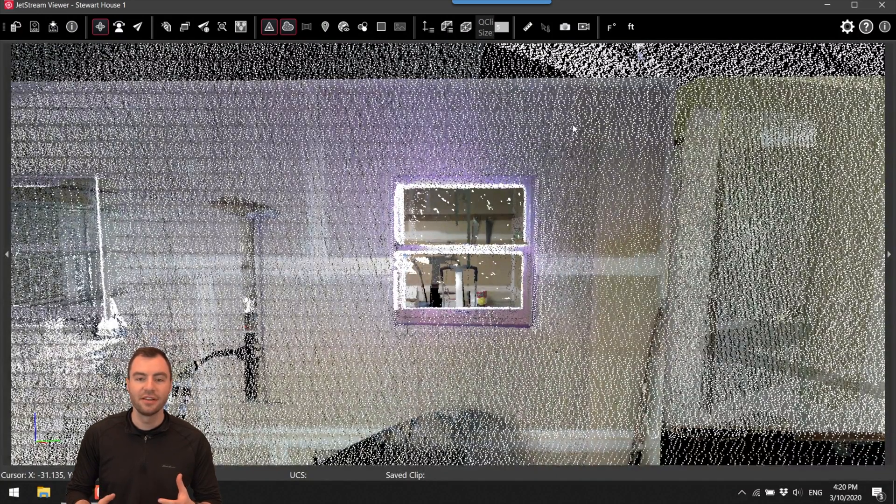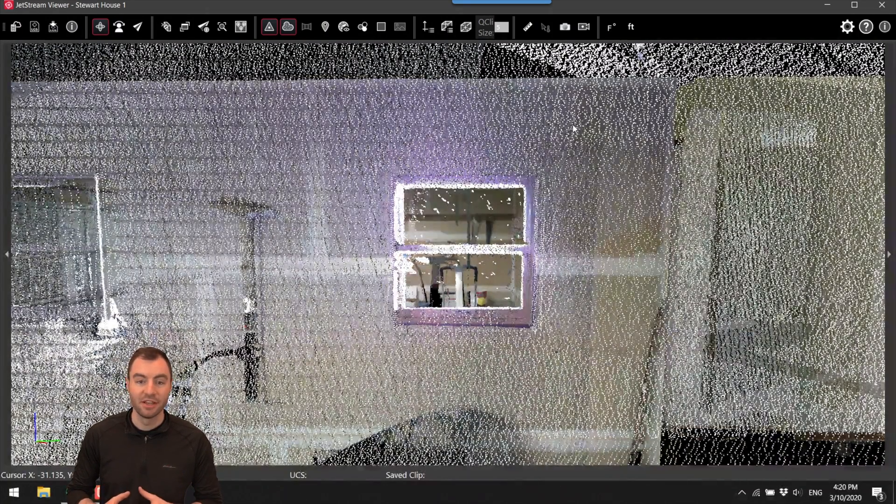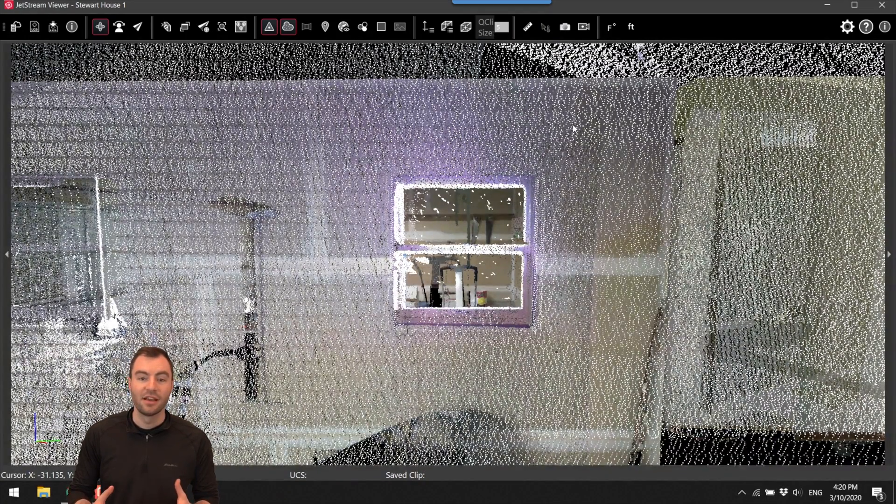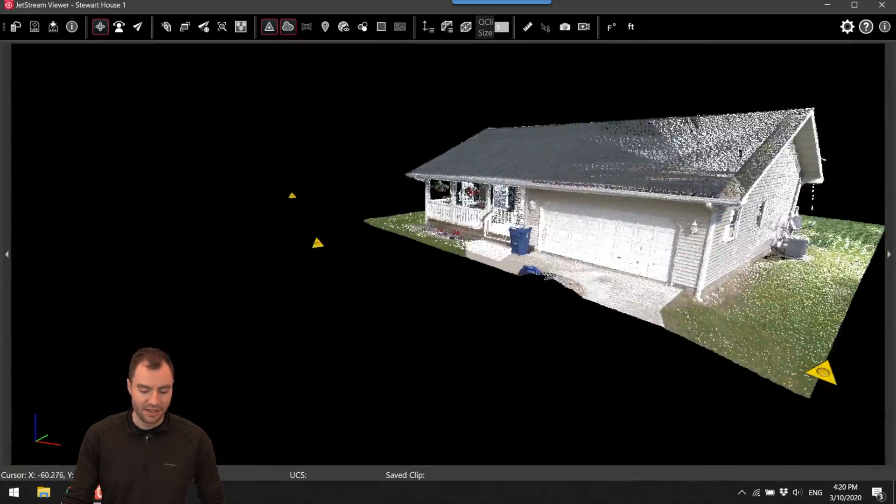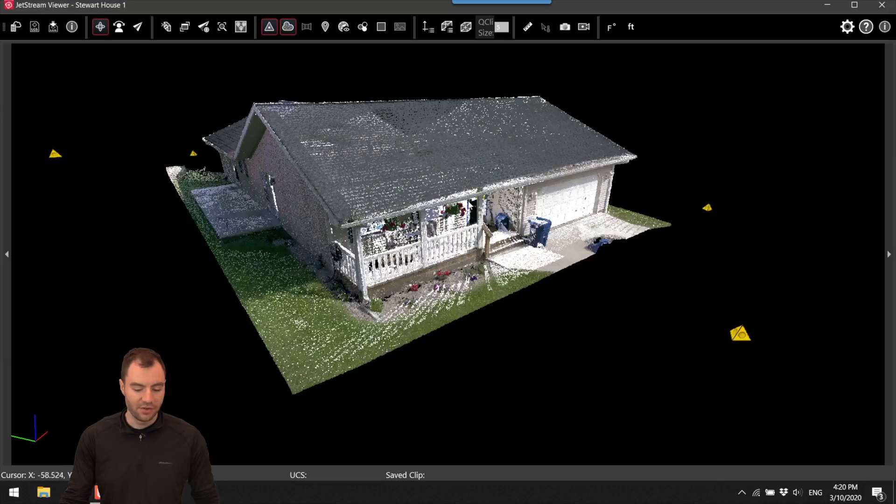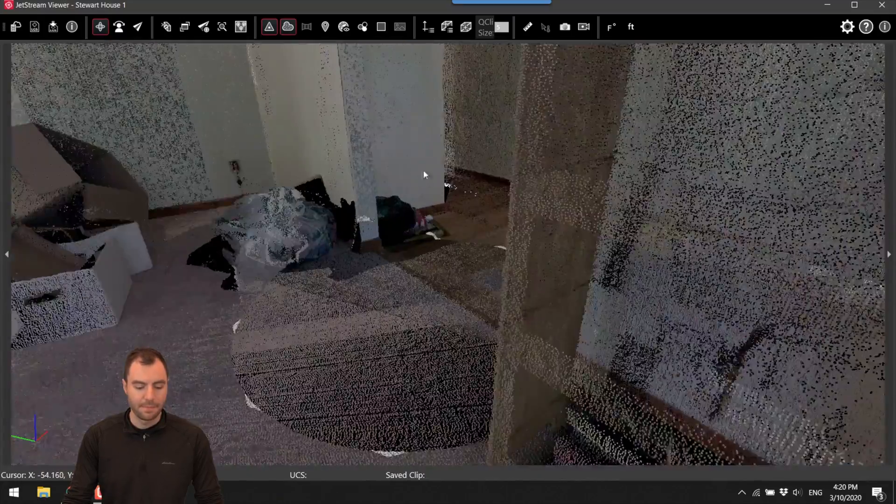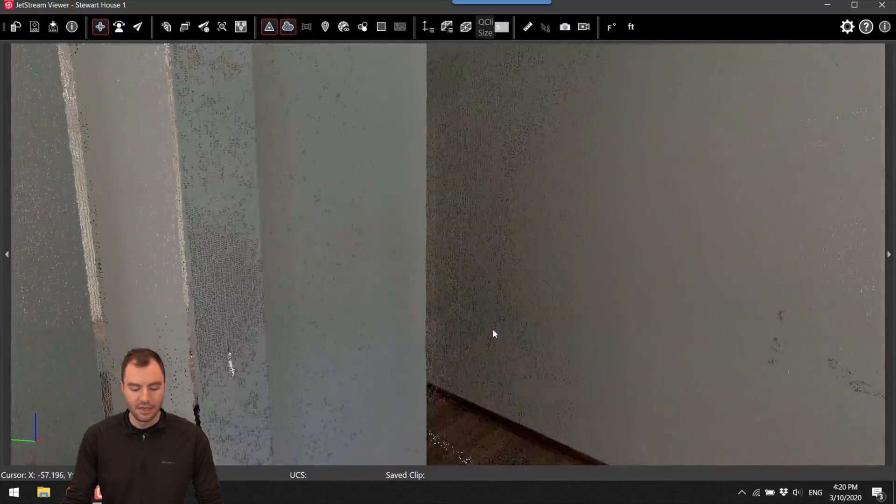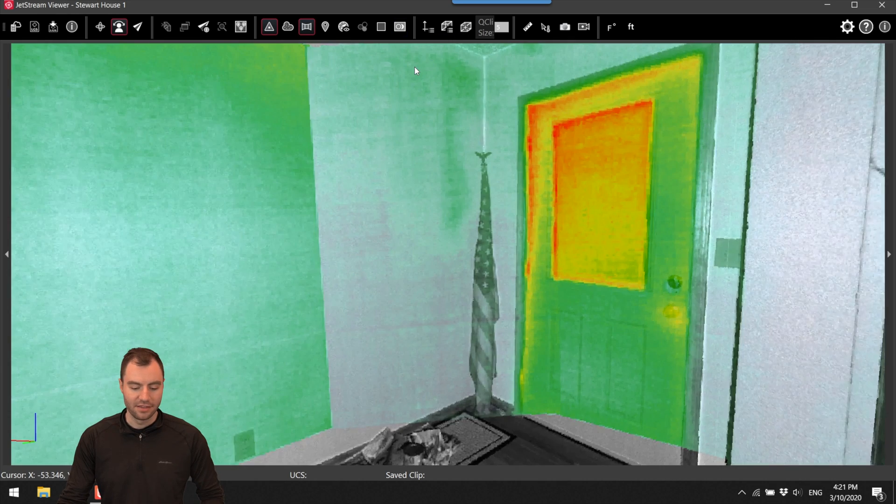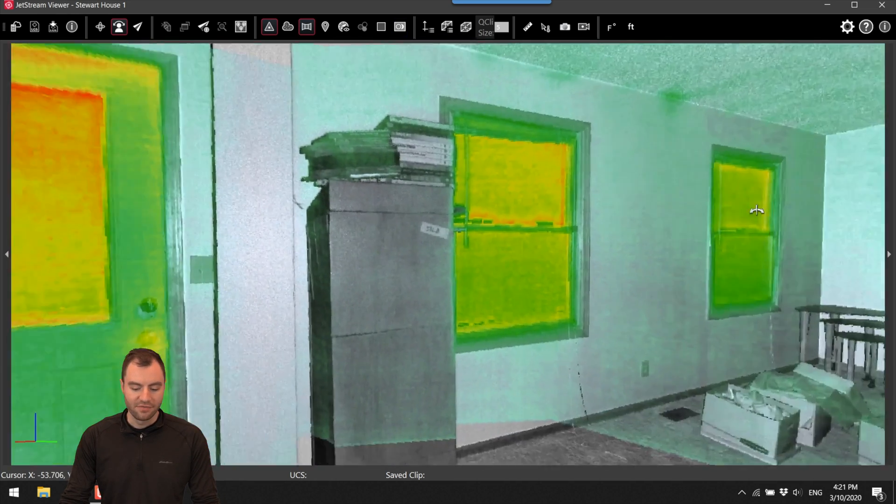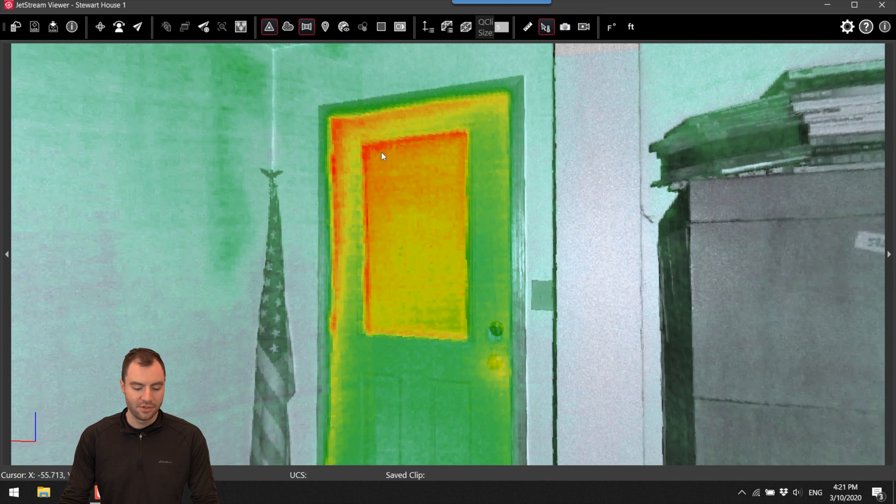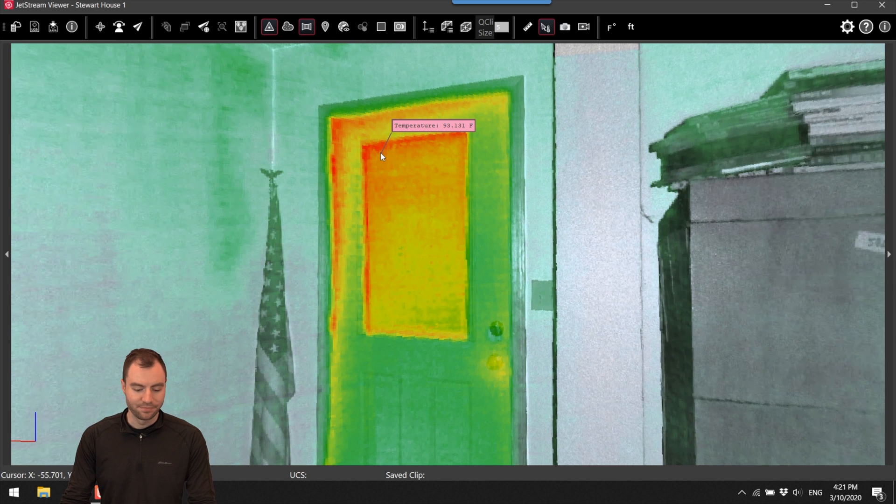And the next tool here is the temperature measurement. So if you have a BLK360 data set where there's a thermal image you can go into one of the images and take a temperature measurement. So if I go into the house here this is the normal image but I can toggle on the IR image so now I can view this IR data. And I can choose the measure temperature tool and then measure the temperature of anywhere in this image.